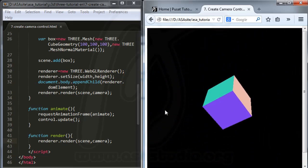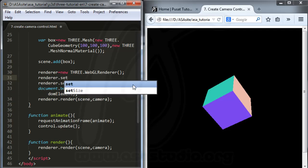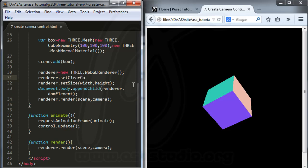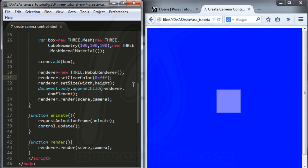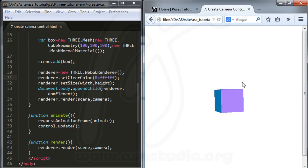Maybe I'll add a background color to the renderer. I add renderer.setClearColor with the value white — FFF. After saving I see it's blue, so I correct it to FFF again and save. Now I have a white background color.